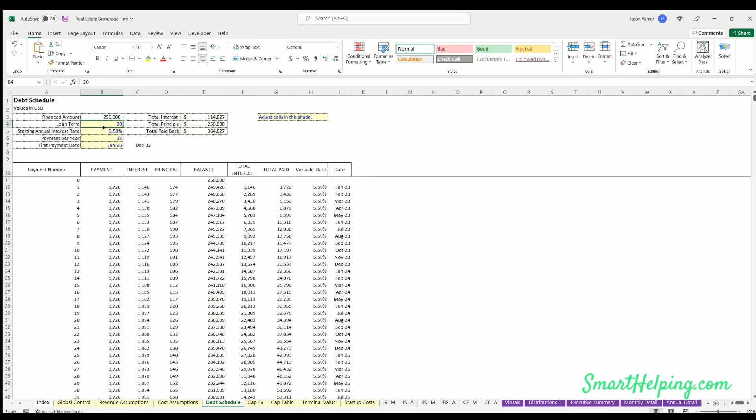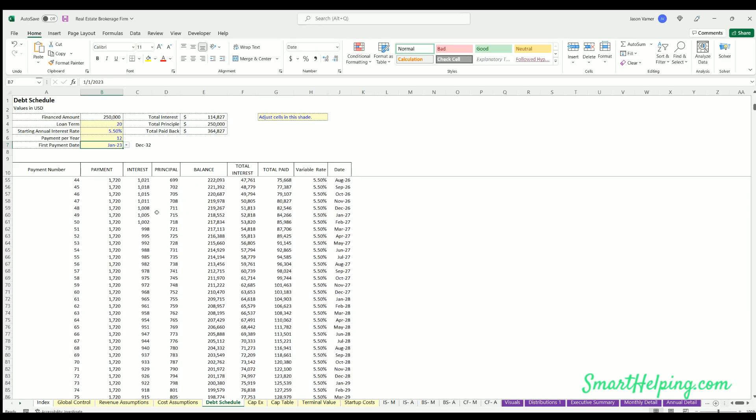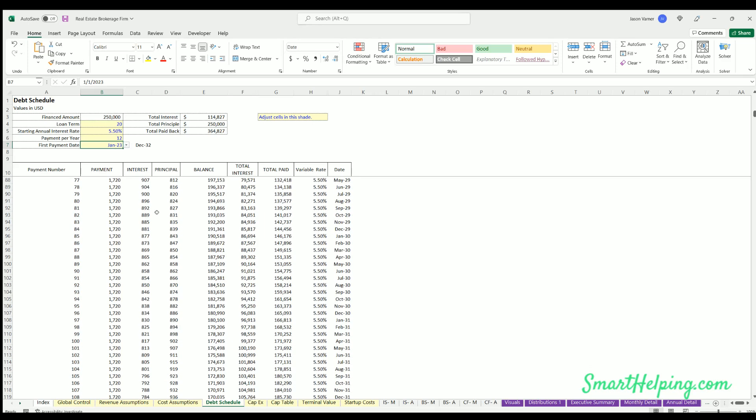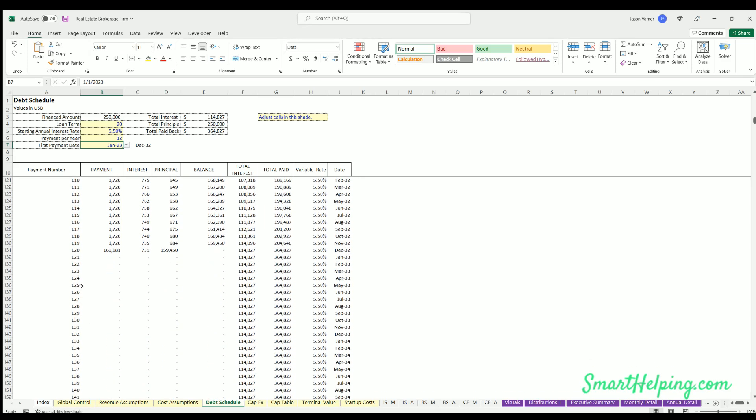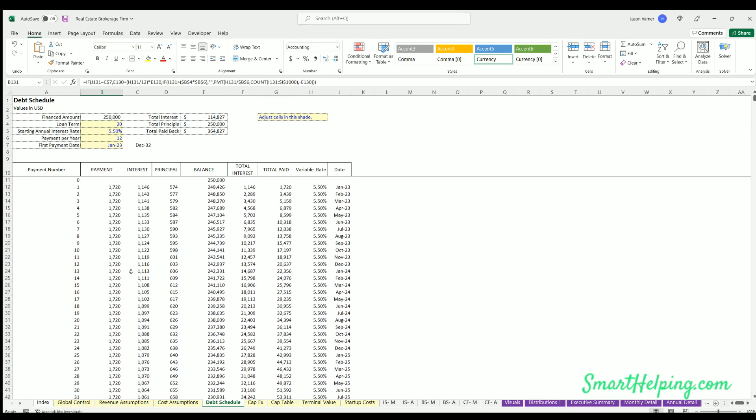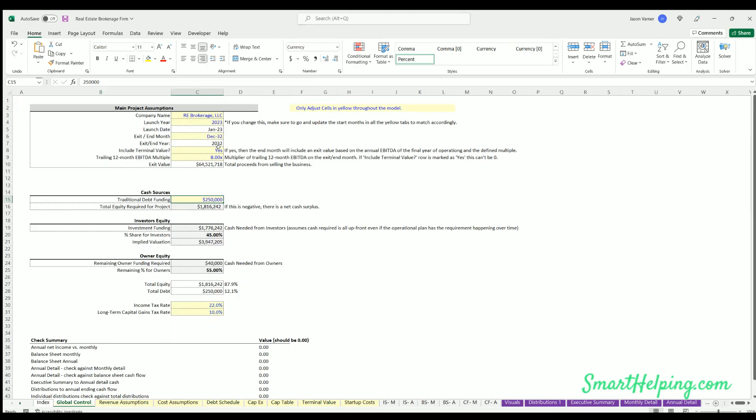Now if an exit value is defined, then on the exit month, any debt remaining will be repaid, and that will hit cash flow accordingly. If terminal value is not included and you hit no here, then you could see the debt schedule just go into perpetuity until the amortized term is over.